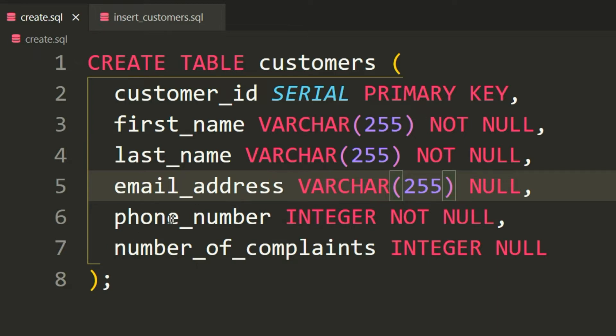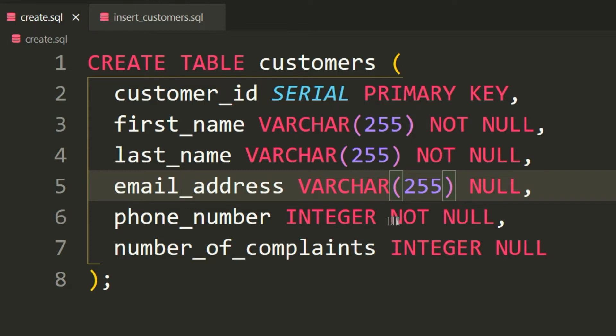For the phone_number, it's of type INTEGER. The difference between INTEGER and SERIAL—both are numbers, but SERIAL is auto-incremented by SQL while INTEGER is numbers that you will put manually. The phone number has a constraint of NOT NULL, which means it's obligatory to have a phone number for each client. The last column or field is number_of_complaints, which is of type INTEGER and has a constraint of NULL because not all customers should have complaints.